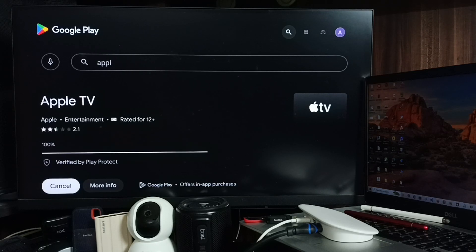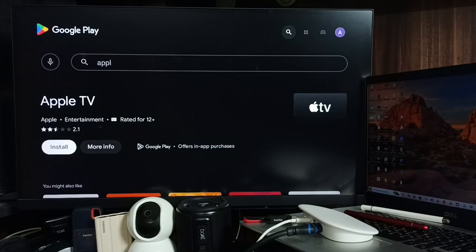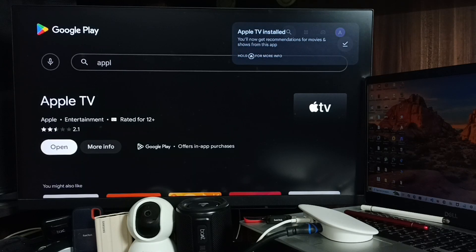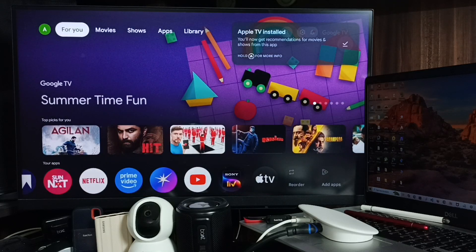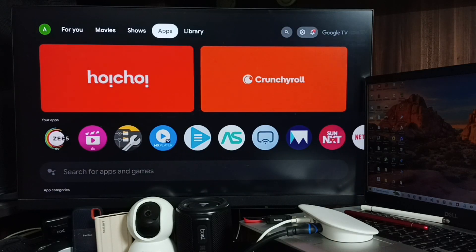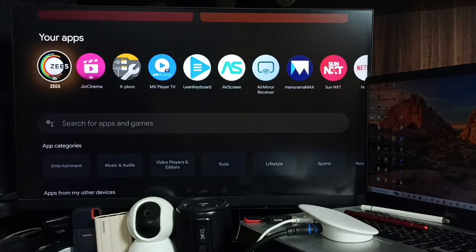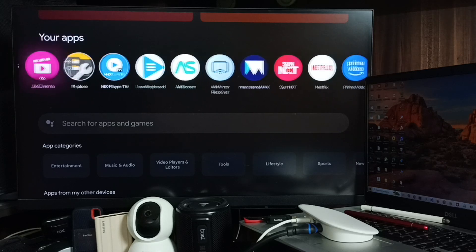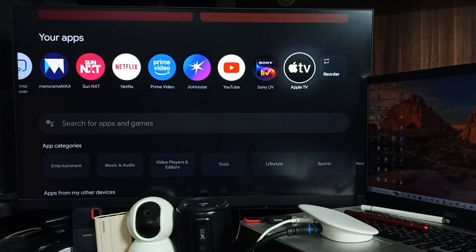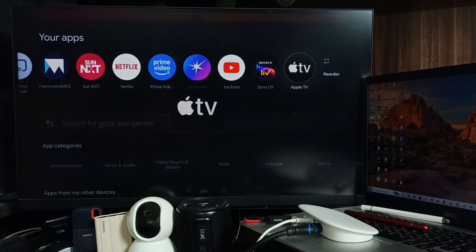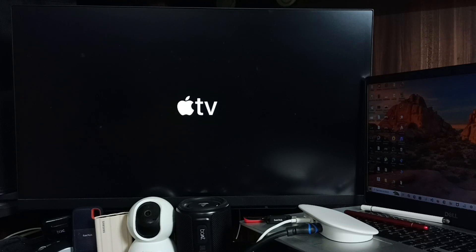Select Install. This is a method to install the Apple TV app. Once installed, you can directly open it from here, or you can go to the Apps section, go to Your Apps, and here you can see the icon of Apple TV. From here you can open it.